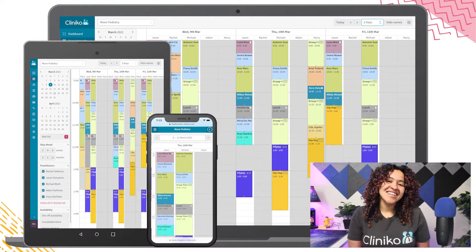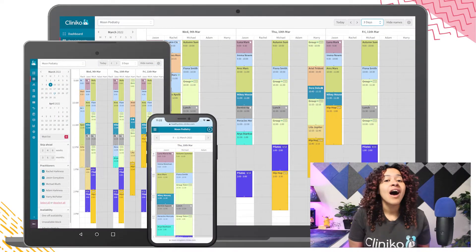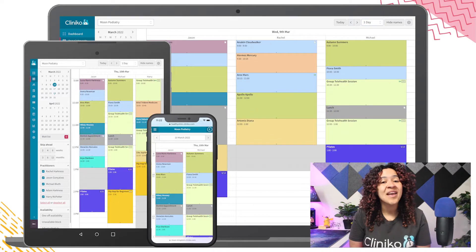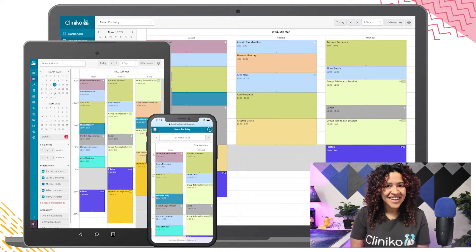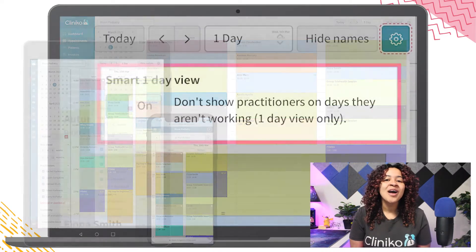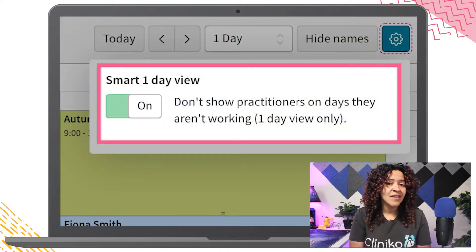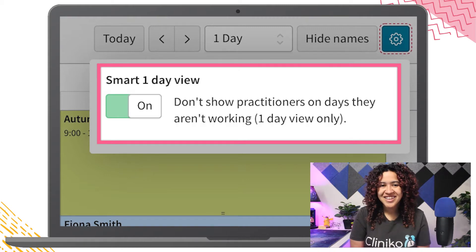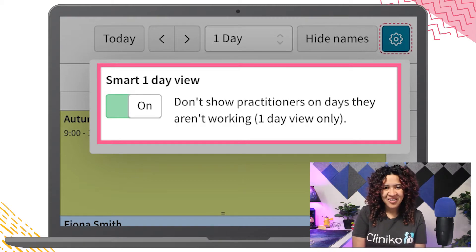Do you have a busy clinic and you're quickly looking to show or hide practitioners on the calendar based on their schedule and availability? If so, you'll want to enable the Smart One Day View option on the Appointments page. In this video, I'll show you how.